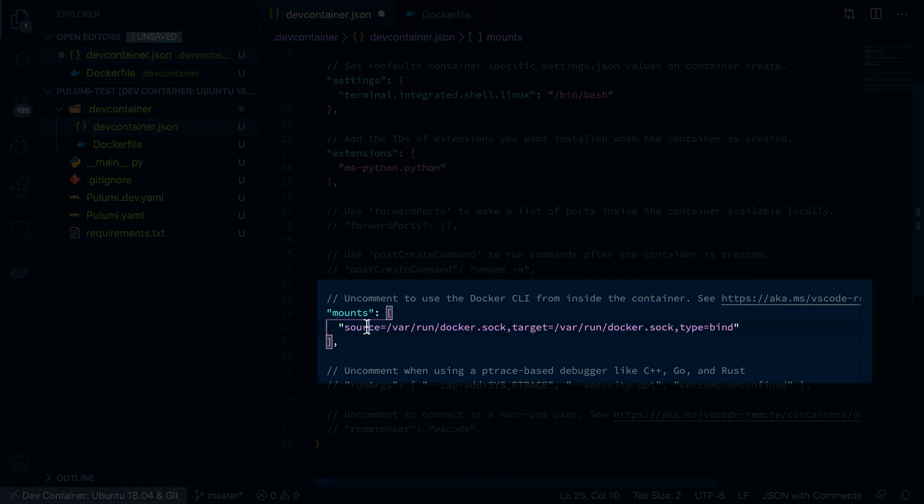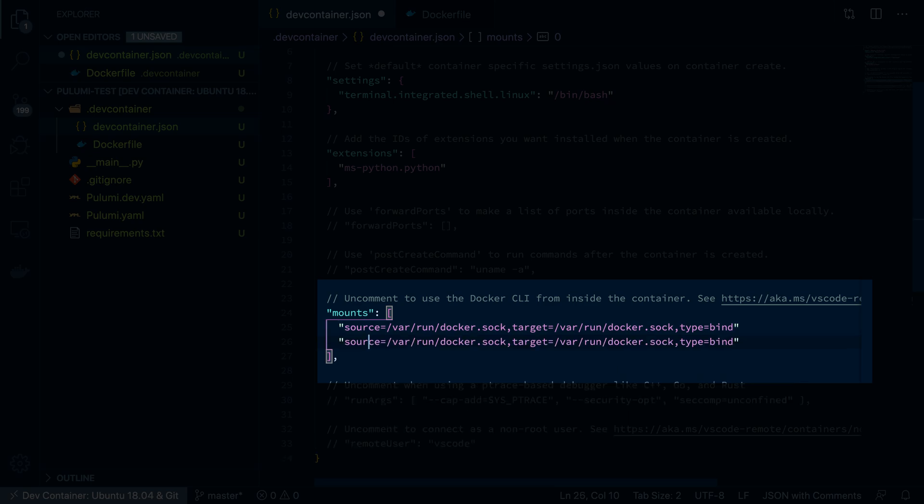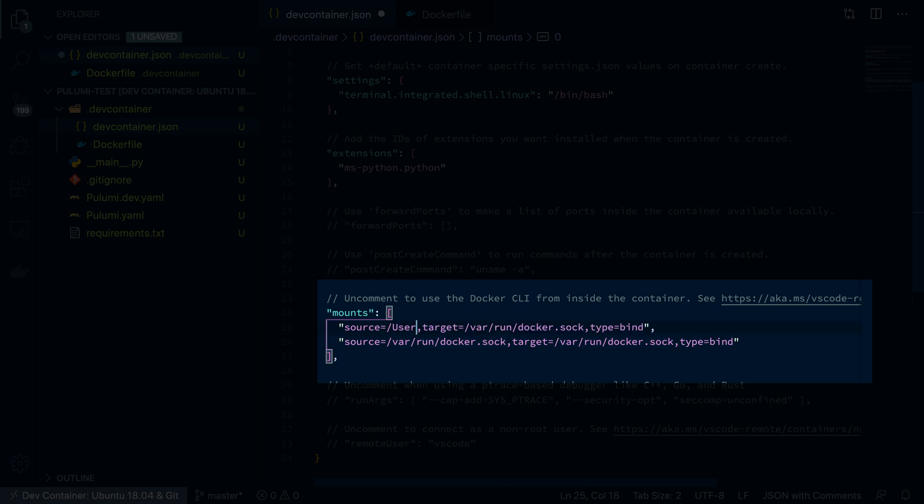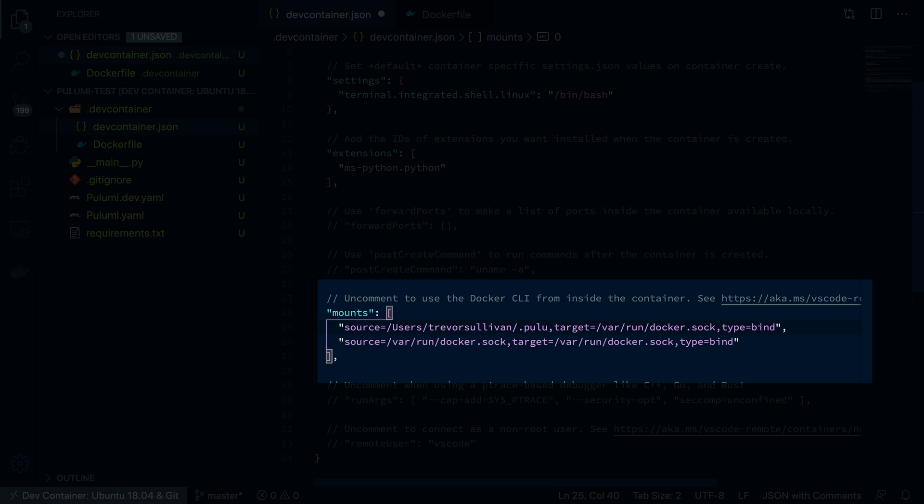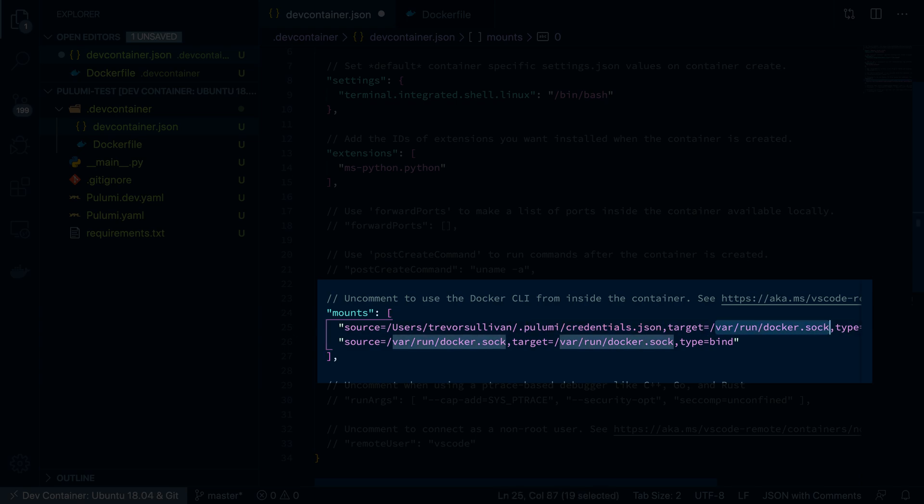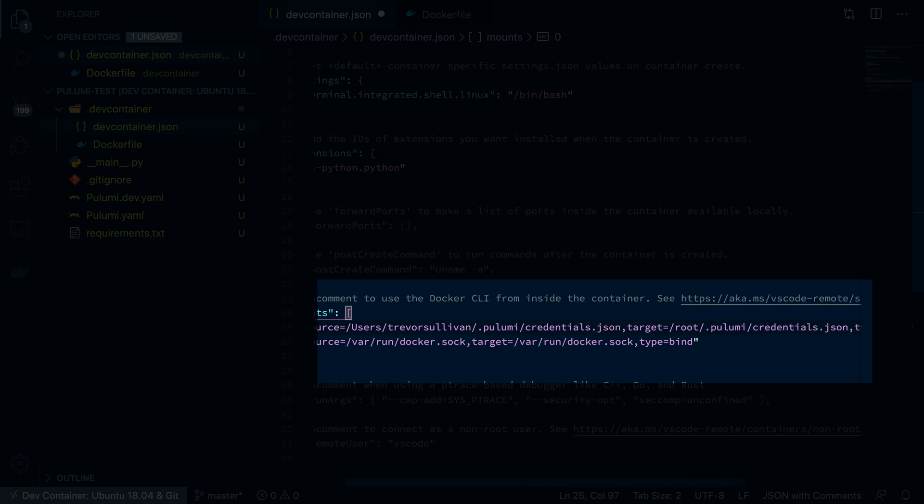So make sure that you add a comma up here just so that we have valid JSON since we did uncomment this mounts section. And in the mounts here, we'll just use option shift down arrow to duplicate that line, and we will put a comma to separate this array here. And the paths that we want to specify here are our local file system path for Pulumi. So that'll be my home directory .pulumi slash credentials.json. And then inside the container, it'll be my home directory, which is slash root slash dot Pulumi slash credentials dot json.